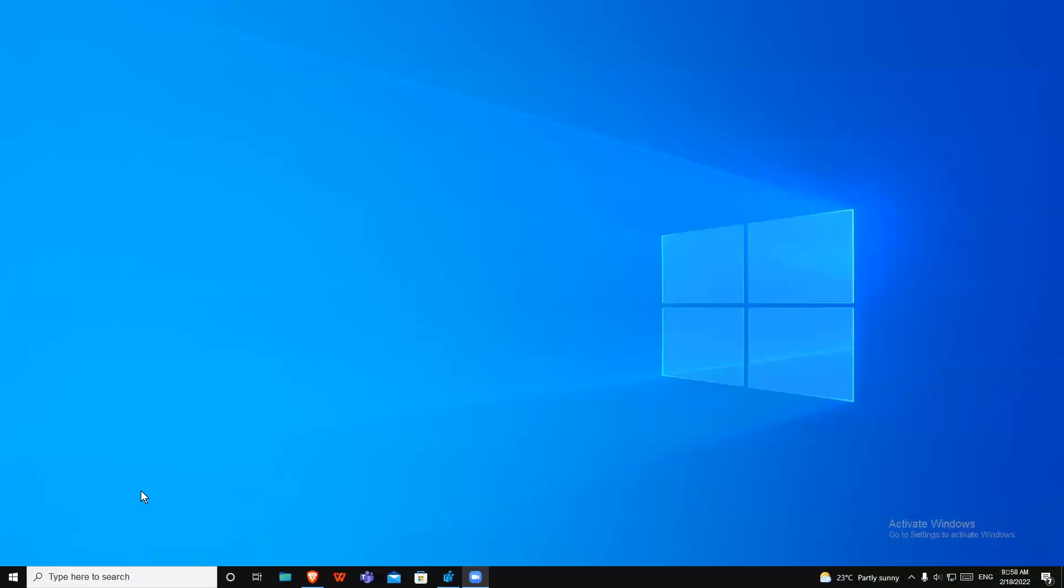Another video by Techno Animators. Today I'm going to show you how to hide the taskbar without activating Windows.